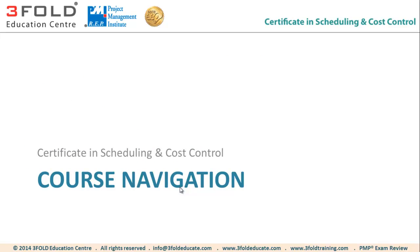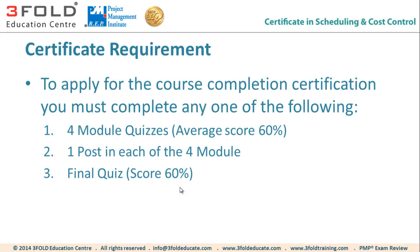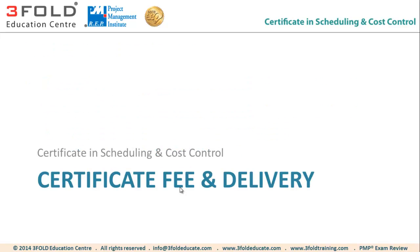I have already explained you the course navigation and the requirements to apply for the certificate. And the certificate fee is $89 for this course, which includes the delivery. And we send it through post.